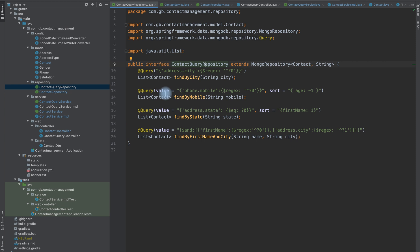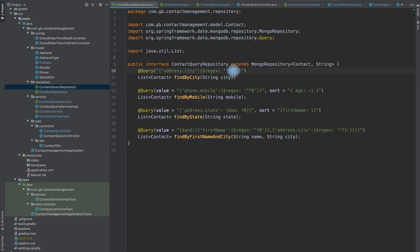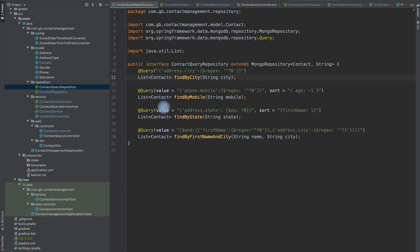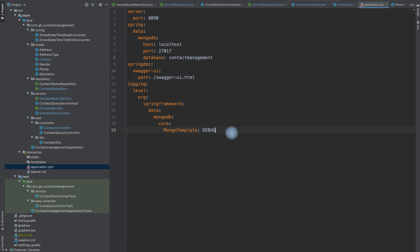We can write custom queries in MongoDB and use them to filter sub-documents. The address is in a sub-document called 'address', so the field path is 'address.city'. The @Query annotation is used to form the query. Question mark zero means the first parameter being passed. If we need to pass multiple parameters, we use question mark zero, question mark one, and so on.